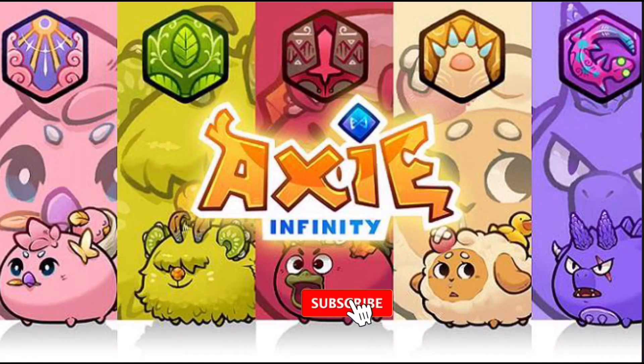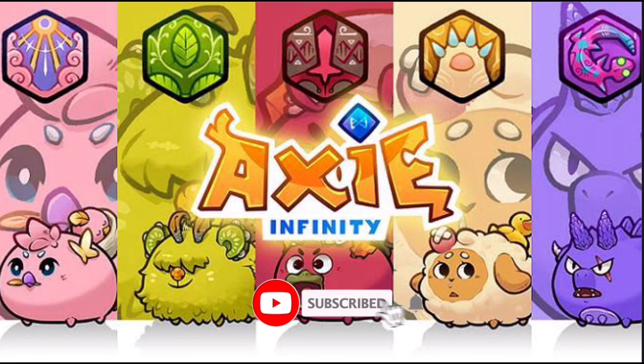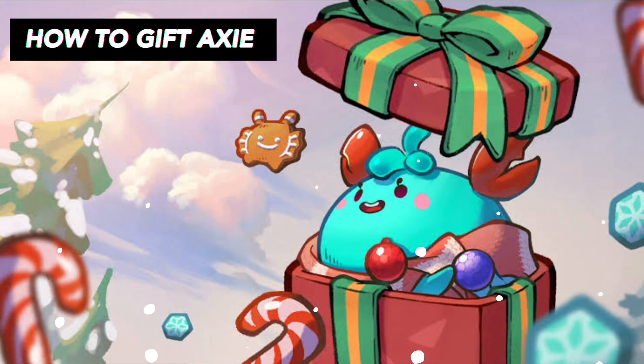Hello and welcome to my channel. In this video, I'll share with you how to send your Axie as a gift to someone or to your other Ronin Wallet account using desktop. Alright, let's get to the video.